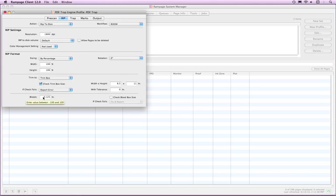Enter a number to indicate how far beyond the page trim size the data should bleed.